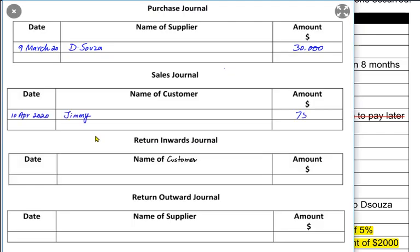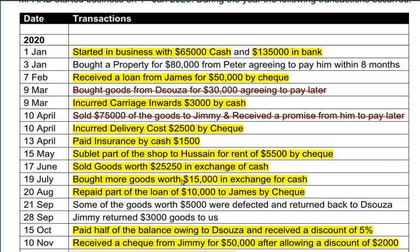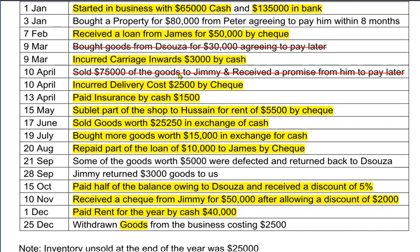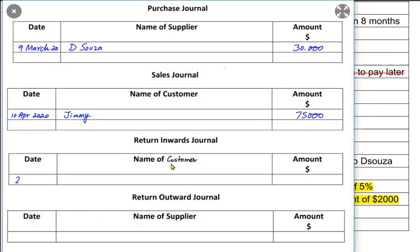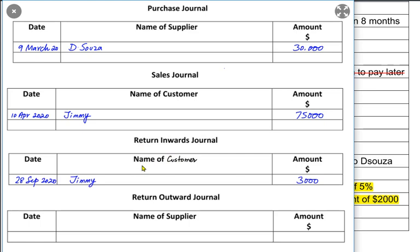If there is more than one transaction, we keep recording them, and at the end of the month we total all four books. For return inward, we sold goods to Jimmy and some of the goods were defective, so Jimmy returned them to us. Because Jimmy is returning goods to us, this is a return inward transaction, also known as a sales return transaction.